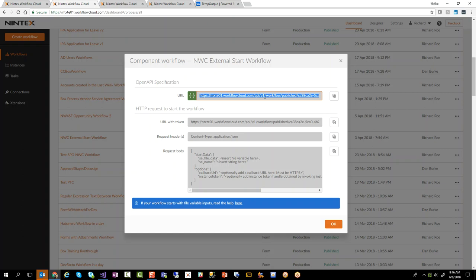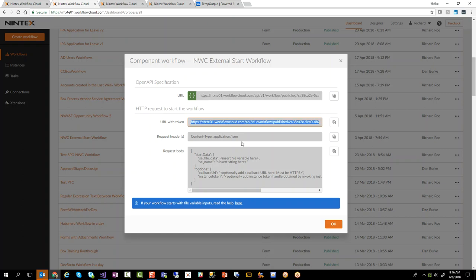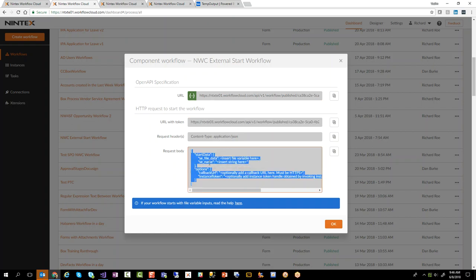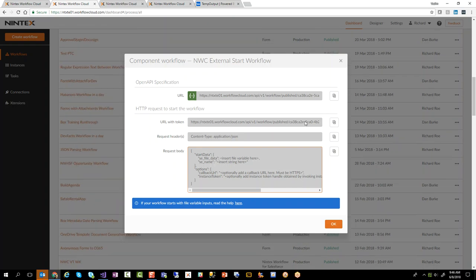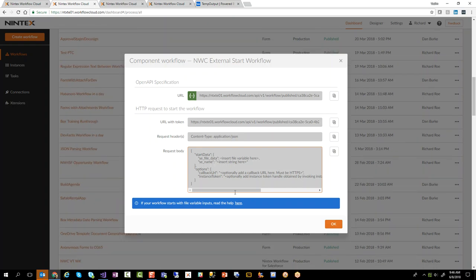But the other important bits are over here. You've got your URL with token, you've got the type of request header that you need to send, and then the structure of the JSON packet. So in this case file data and then the name right there. So those are the important bits.